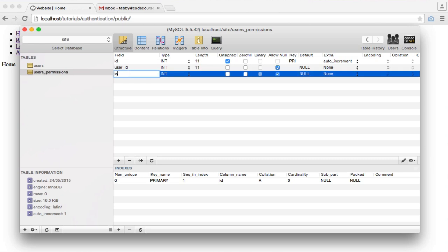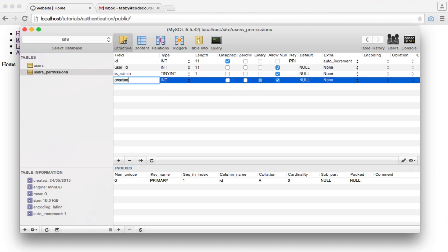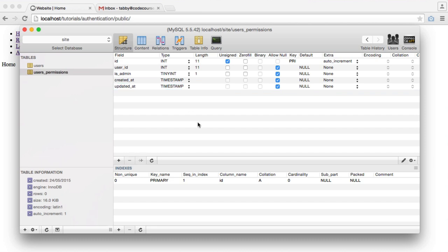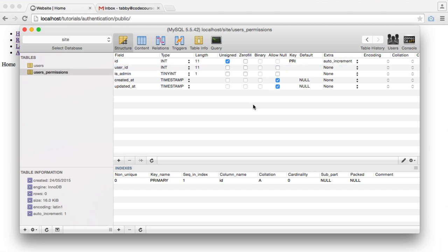That user ID is an integer as well. We're going to have is_admin, which is going to be a Boolean. Essentially, every time you want to create a new permission, you just create a column like is_moderator, can_host — anything like that — and you'll be able to dynamically check it within your application. Because we're using an Eloquent model, we also need created_at and updated_at timestamps. Both user_id and is_admin should not allow null — is_admin is either going to be a zero or a one.